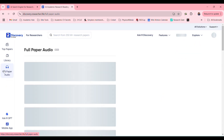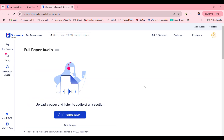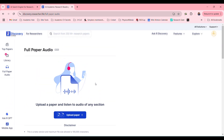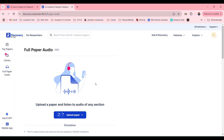And full paper audio — how amazing is this? Upload a paper and listen to audio of any section. This is useful when you're tired of reading and want to do something else, whether it's washing the dishes, cycling, or running. You can listen to your papers.